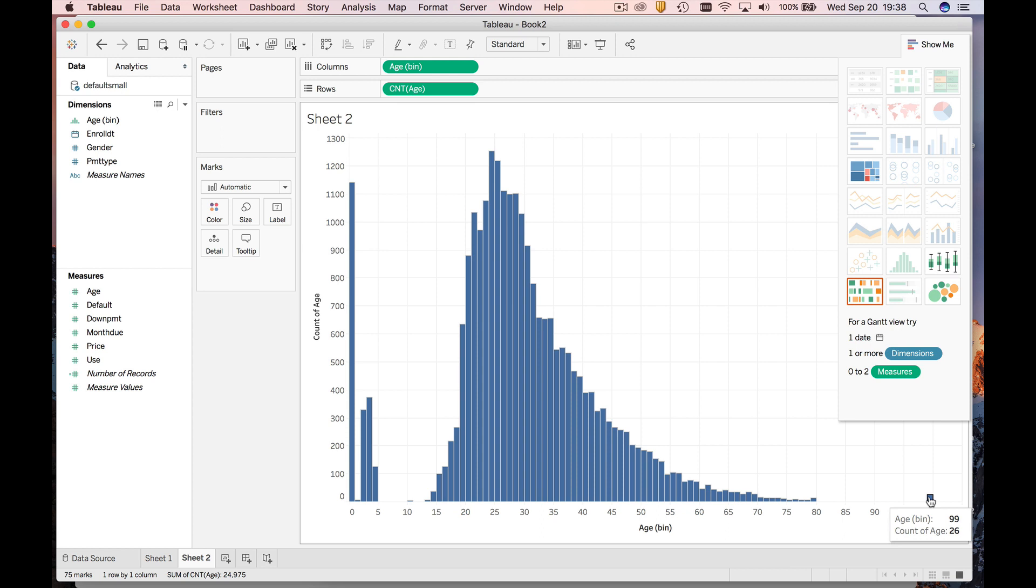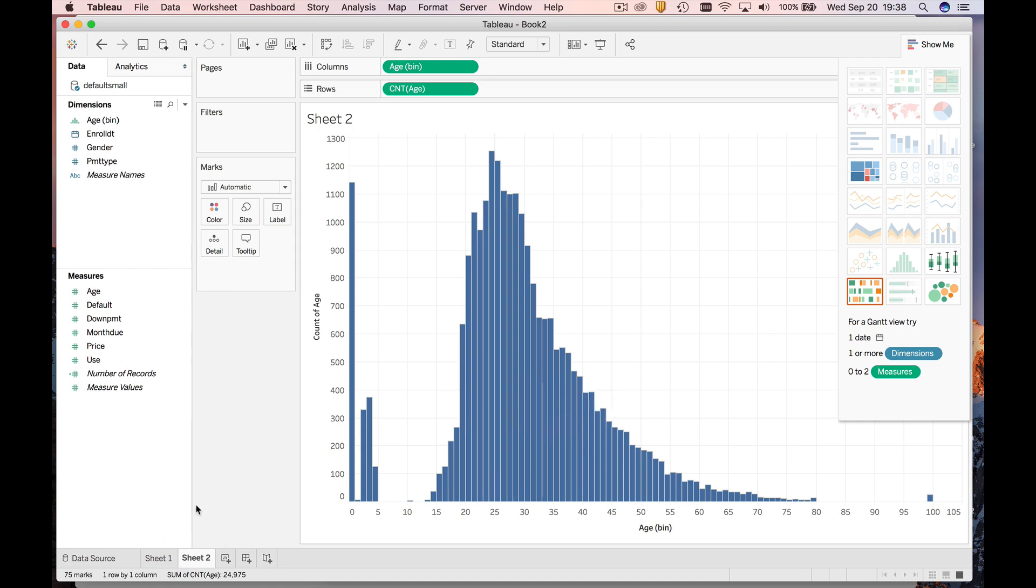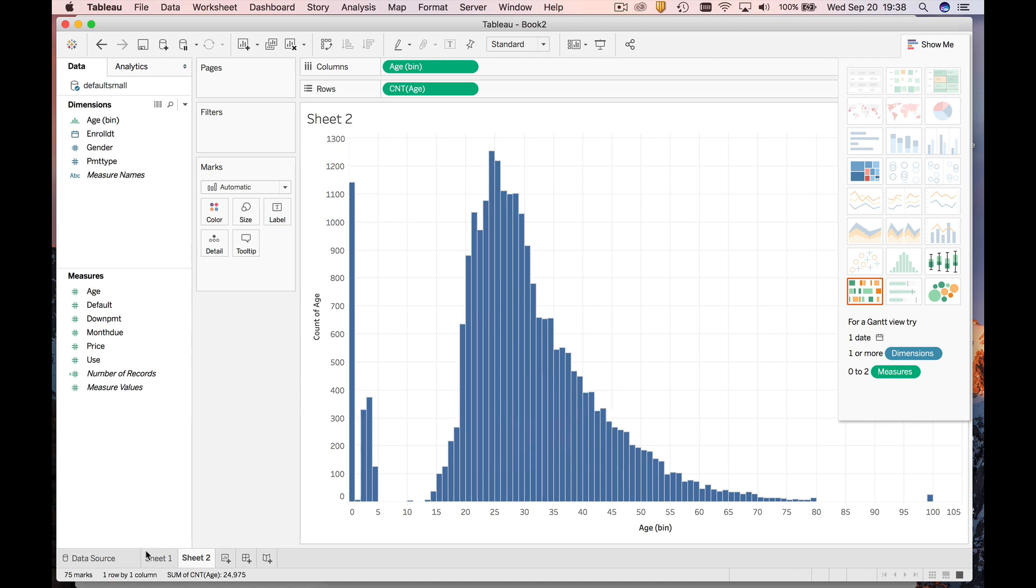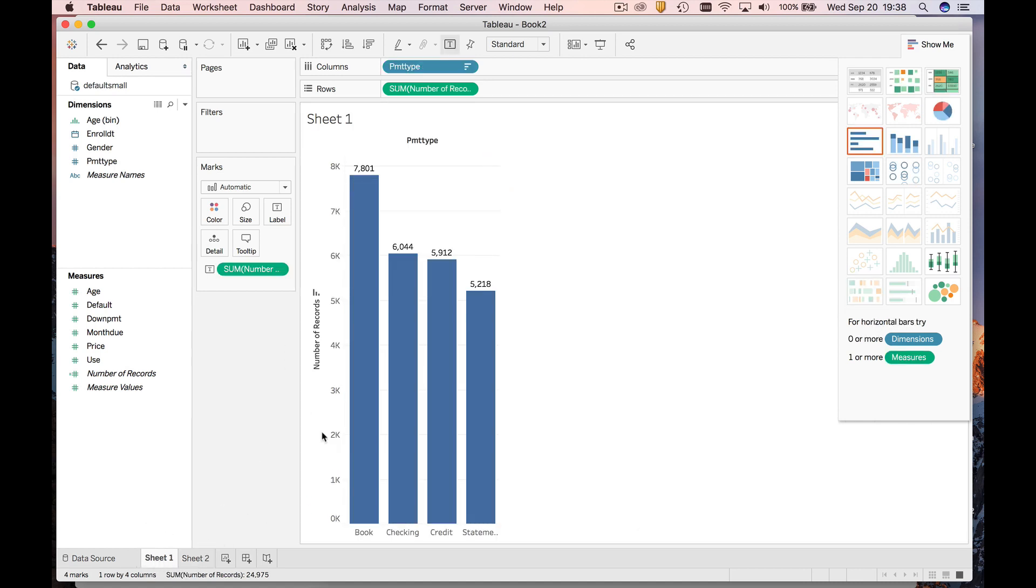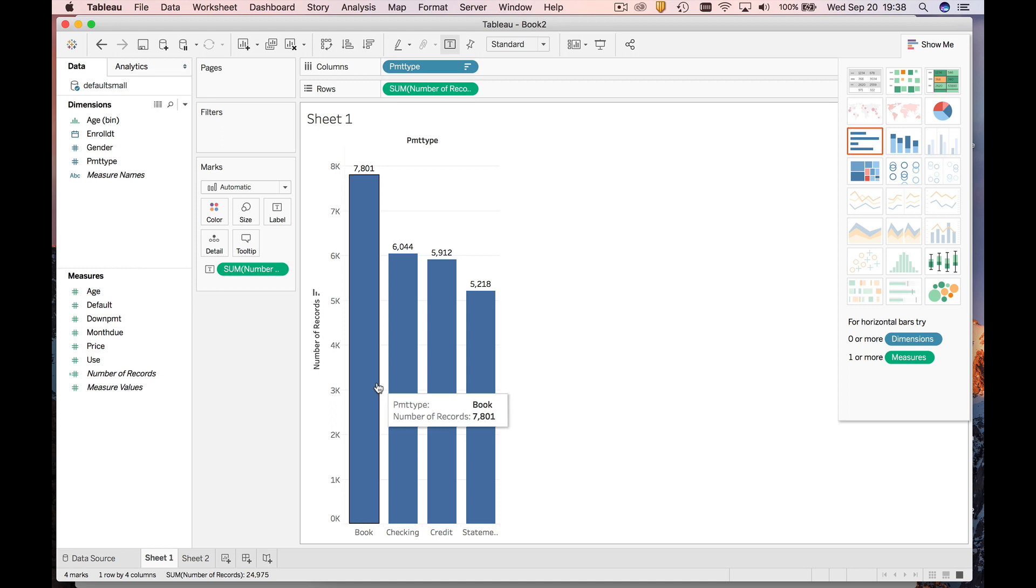All right, so that's how you make a histogram, change the bin width, that's how you make frequency distribution and a bar chart. We'll see you again in a few minutes.